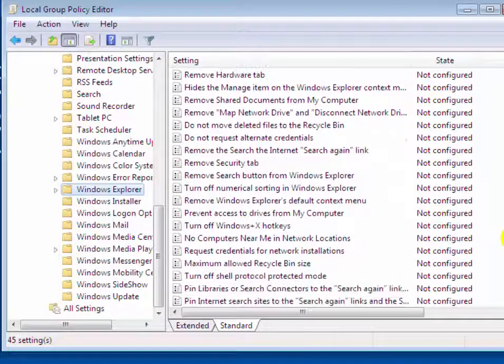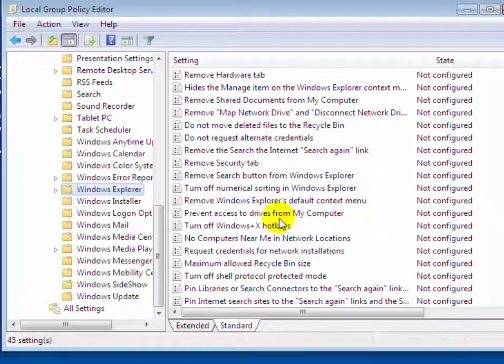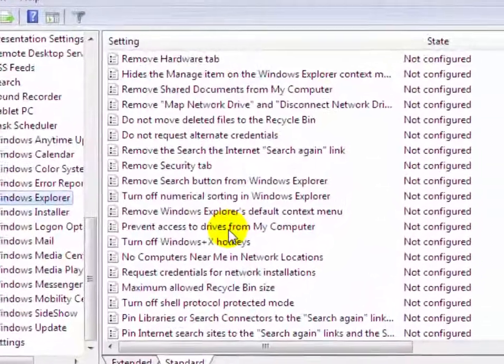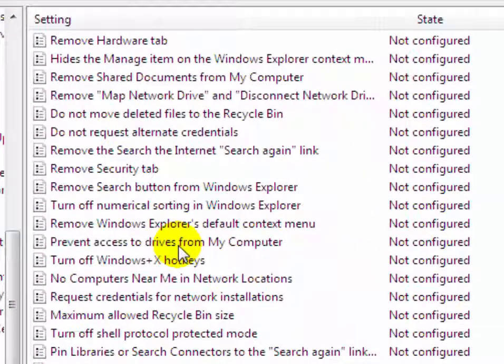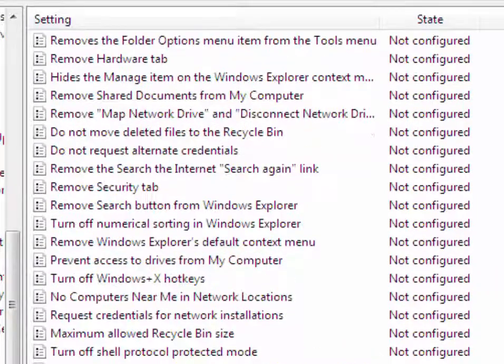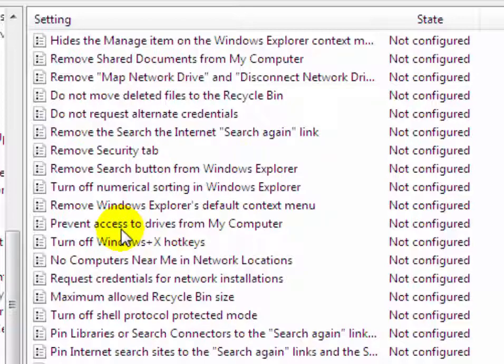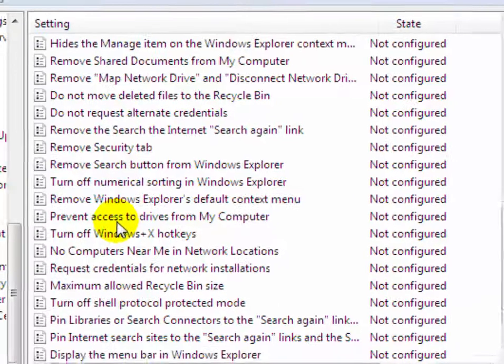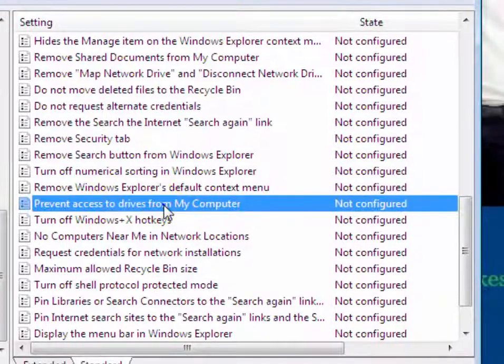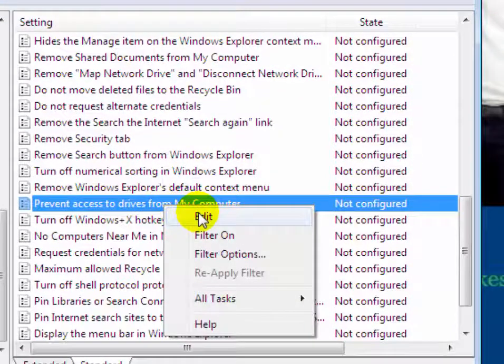Scroll down and find 'Prevent access to drives from My Computer'. Right click on it and then click on Edit.